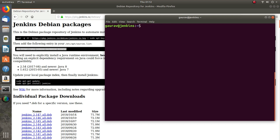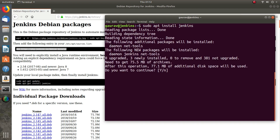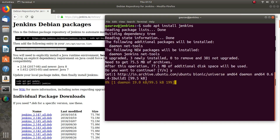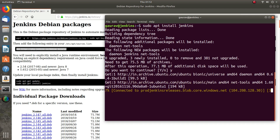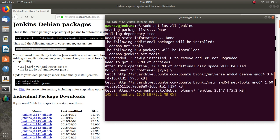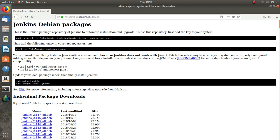Now I will do sudo apt install jenkins. We have the Jenkins package now. If you follow this procedure, the Jenkins latest version will be installed on your Ubuntu machine.